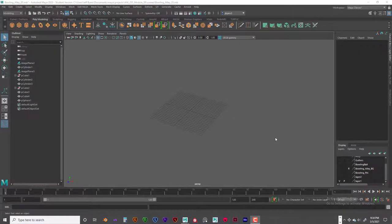Welcome back, this is Jeff Byers and this is Andy 255. This is module 8 and we are working on the bowling alley as far as the modeling goes and adding materials. In this video we're just going to talk about scale.